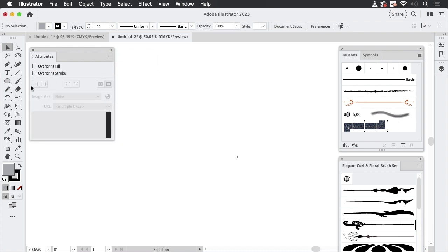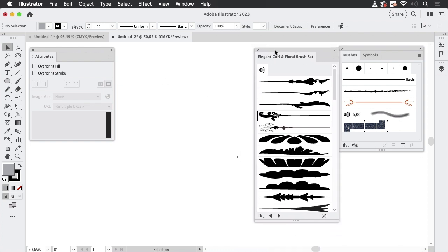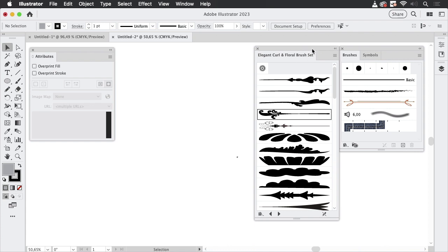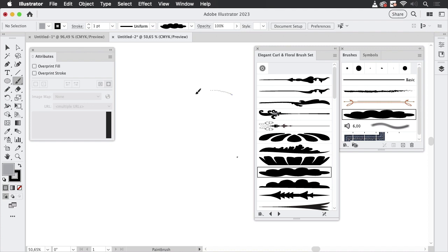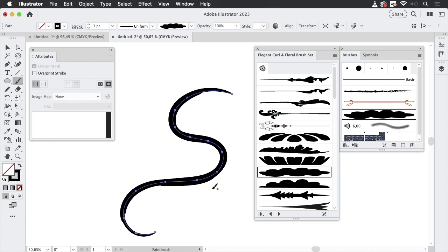And seen all these buttons. So what do these buttons do? In order to check this out, we're going to first take a look at brushes. I've got here the Elegant Curl and Floral Brush Set, which is a default brush set in Illustrator. When you use that, I'm going to take the Brush Tool and then select one of these brushes.